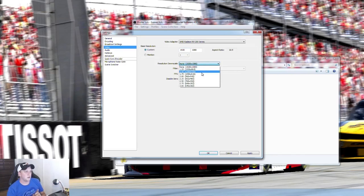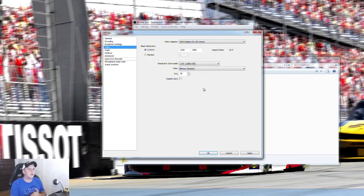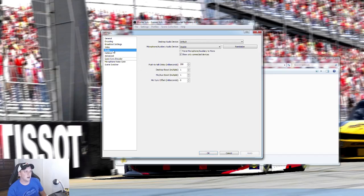I highly recommend using the Resolution Downscale option — click it and select 1280 by 720. That way you're recording 720p video. With most processors, 1080p video while gaming uses too much CPU, causing lag in your game and degrading your video quality. For my processor I'll use 1280 by 720. Click Apply.